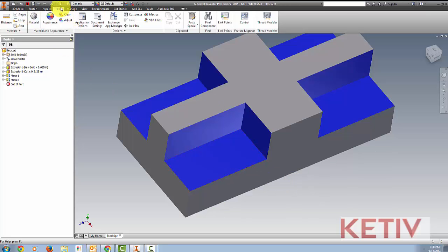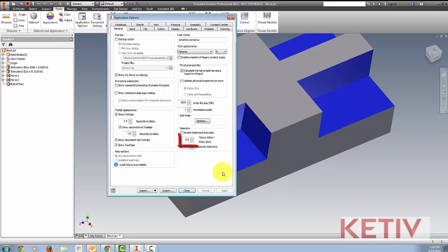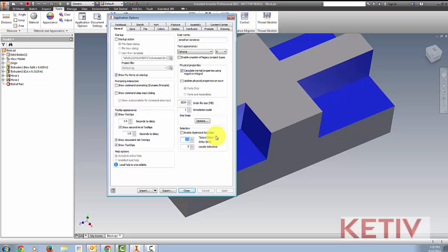Now, there's also what I call a pro tip. If you want to use that hover time, but it's a little too long for you, I can go to the Tools menu, choose Application Options, and locate the Select Other display. It's currently set to the default value of 2 seconds.